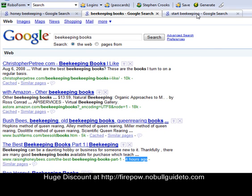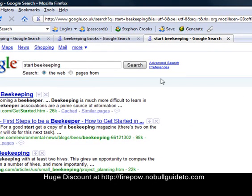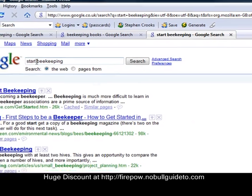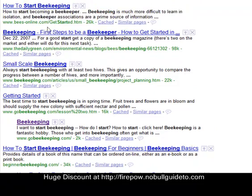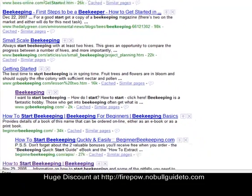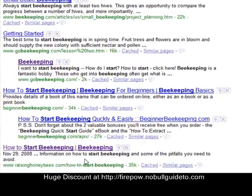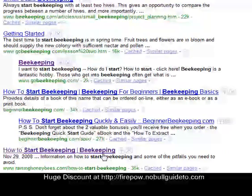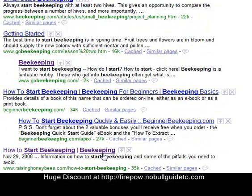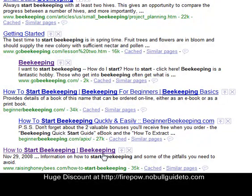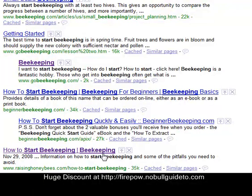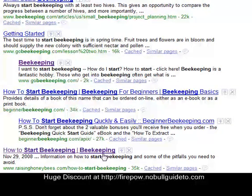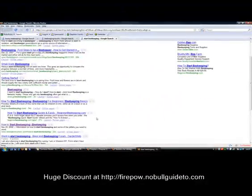I'm sure you'll agree. And this is the first post I made which was for the keyword start beekeeping. And I am at position one, two, three, four, five, six, seven, eight. Position eight. And I've hardly done any promotion whatsoever apart from the services that Firepower offers me. I've done no other backlinking or anything like that. So it is literally a push button way of getting your site indexed.